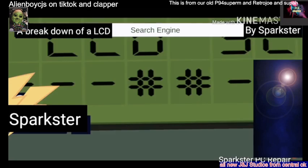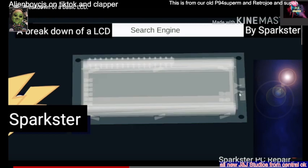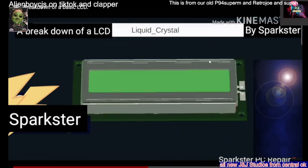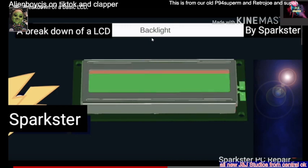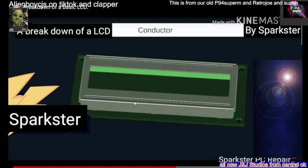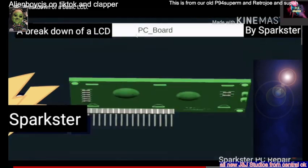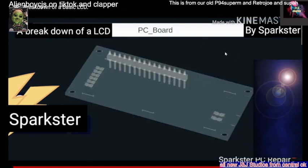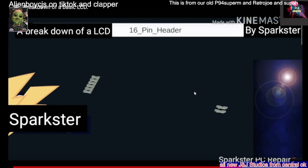We're going to disassemble this. You can see where it's soldered at. We're going to start breaking it down. Backlight — backlight right here. Conductor. LCD window. PC board. You can see all the stuff. Here's a pin and header. Resistors.